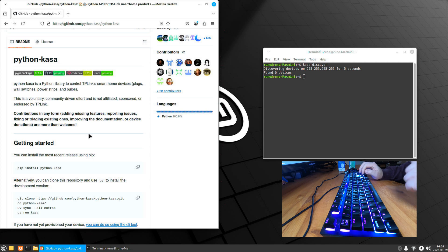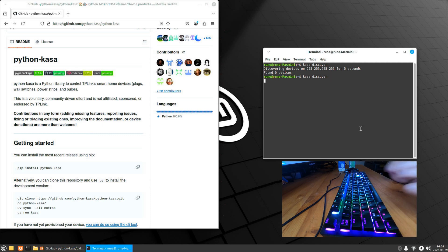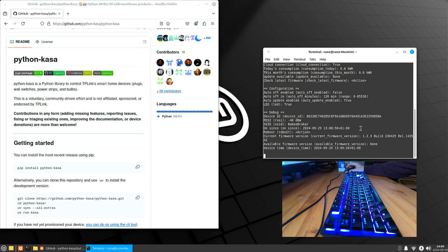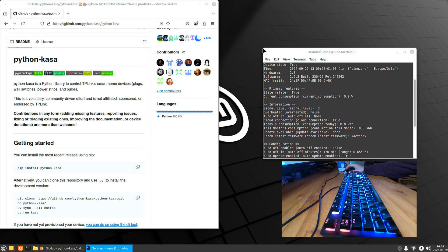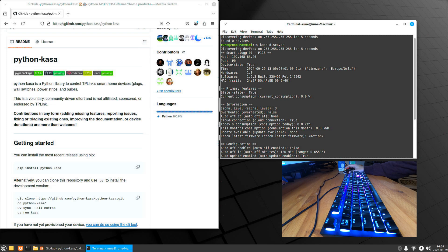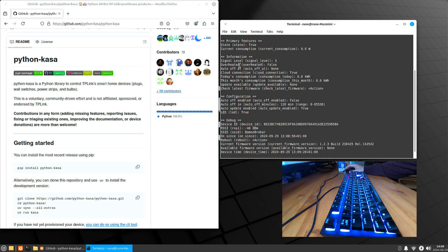The little light on the side started out red but now turned blue. Let's change to the correct window and see if we can find anything — and we did. The state of the device is true. Interesting — hardware 1.0, software version 1.2.3, MAC address, signal level. Not sure if that's good or bad, but it's only about two meters away from the Wi-Fi, so it should be good.